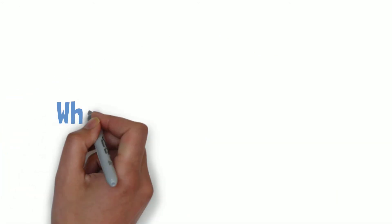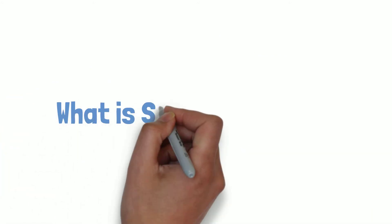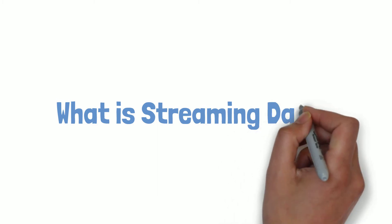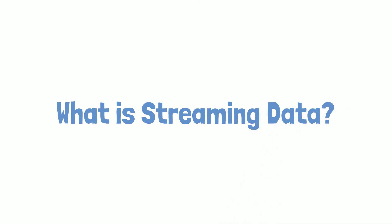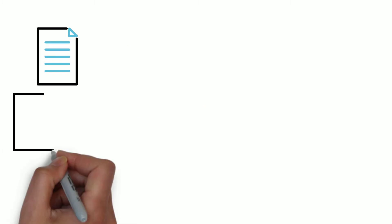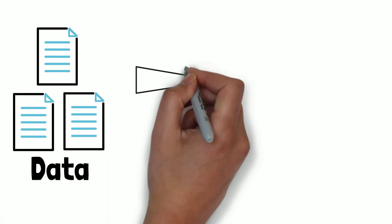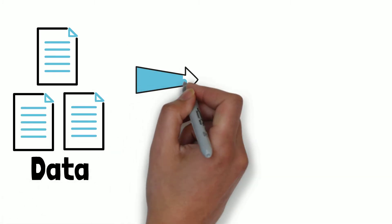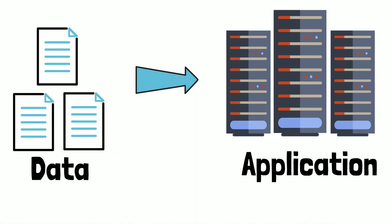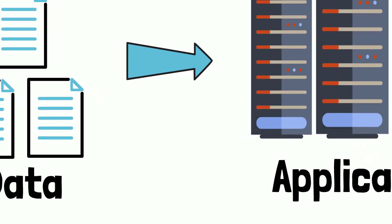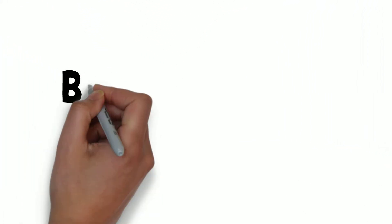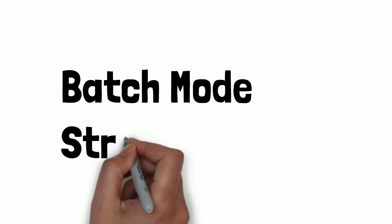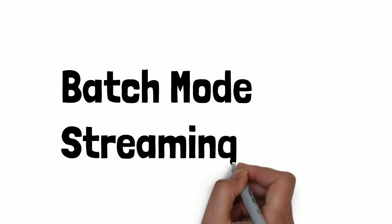In this video, we will explore what streaming data is and what use cases it can solve. Often we need to bring in external data to be processed by our application. There are two ways to ingest data: batch mode and streaming mode.